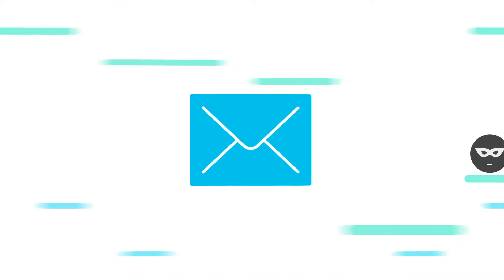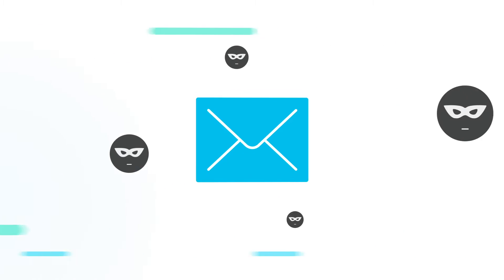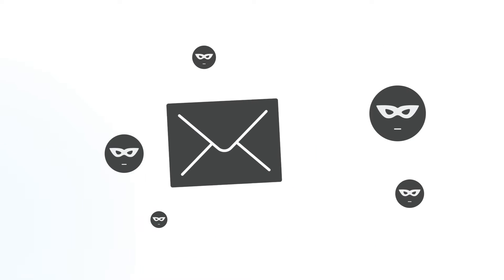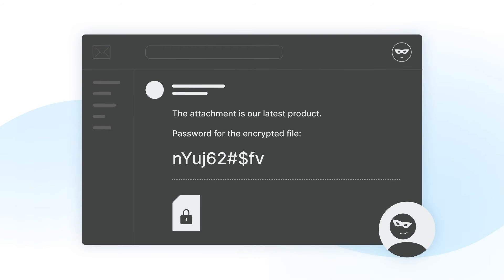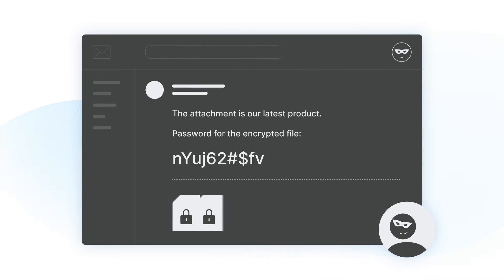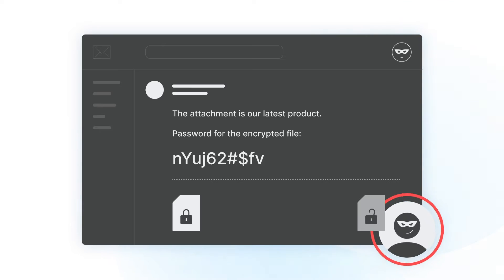However, it might be a whole different story when businesses are exchanging data across the Internet. We're doing everything to keep our data secure, but have we gone far enough?